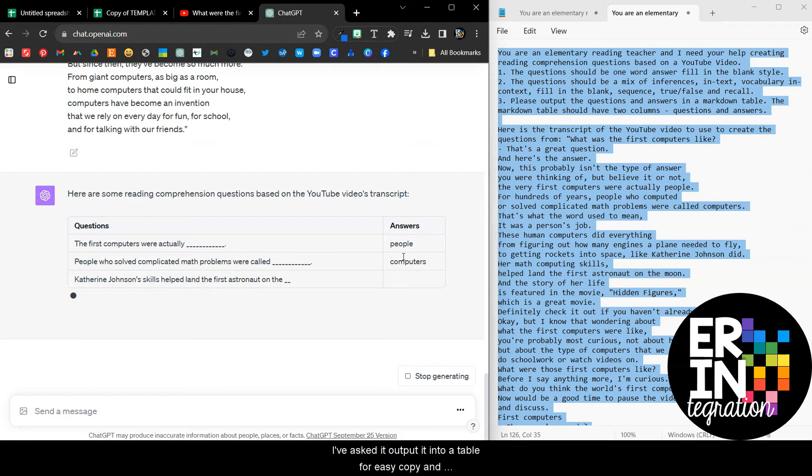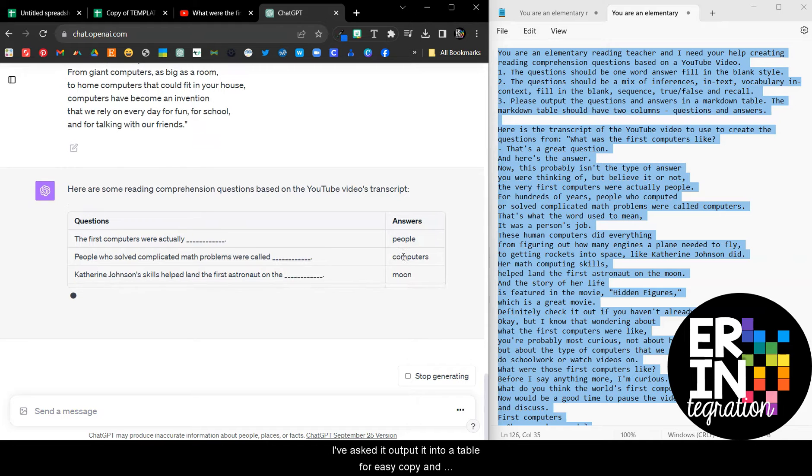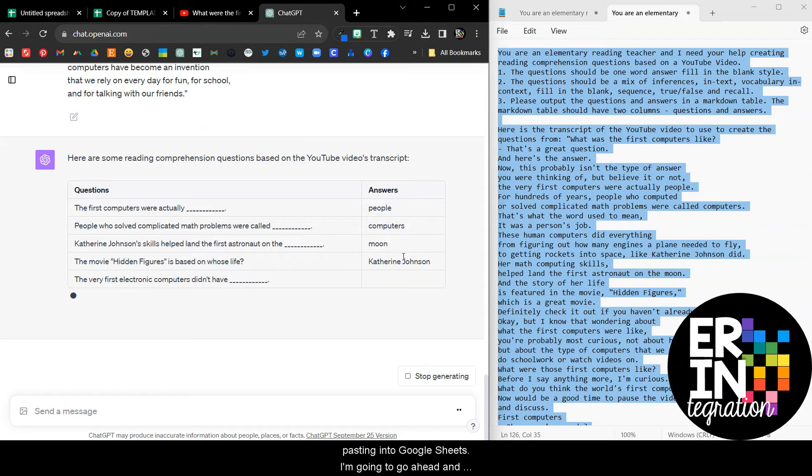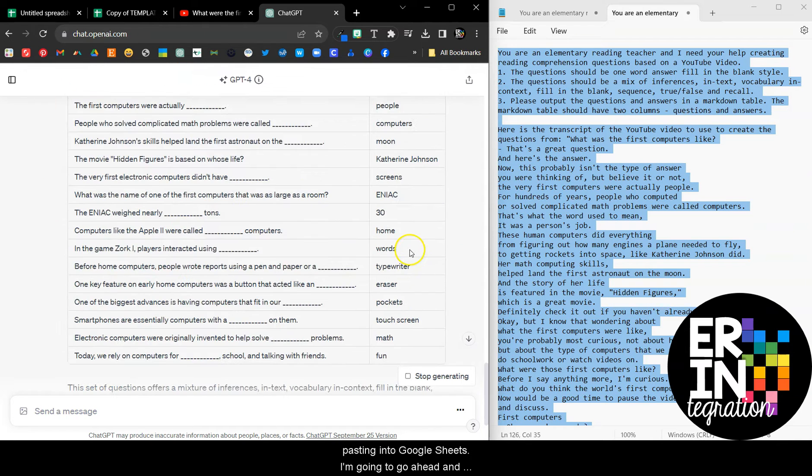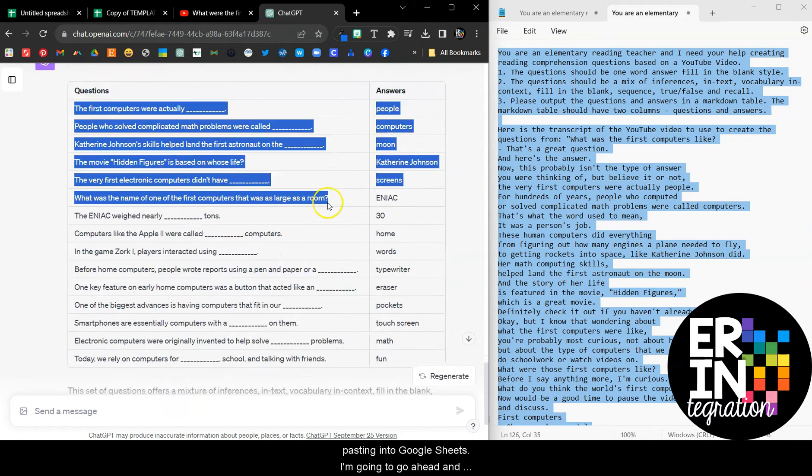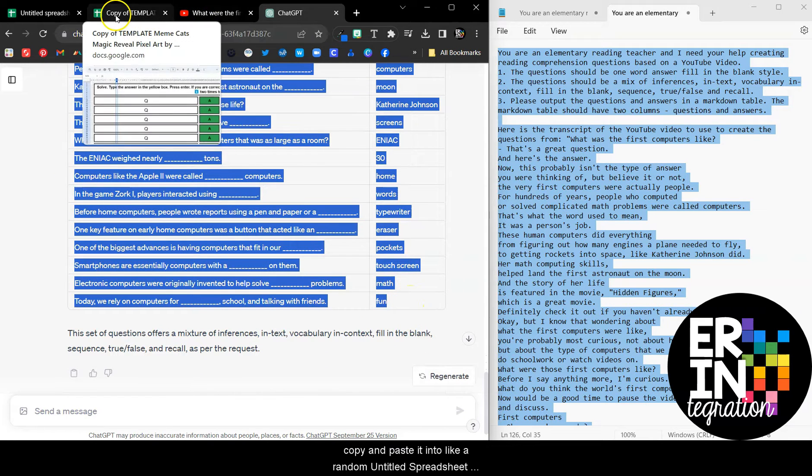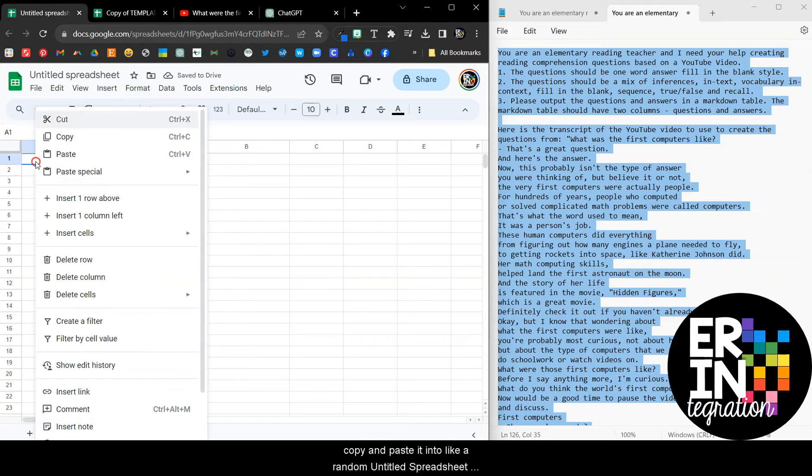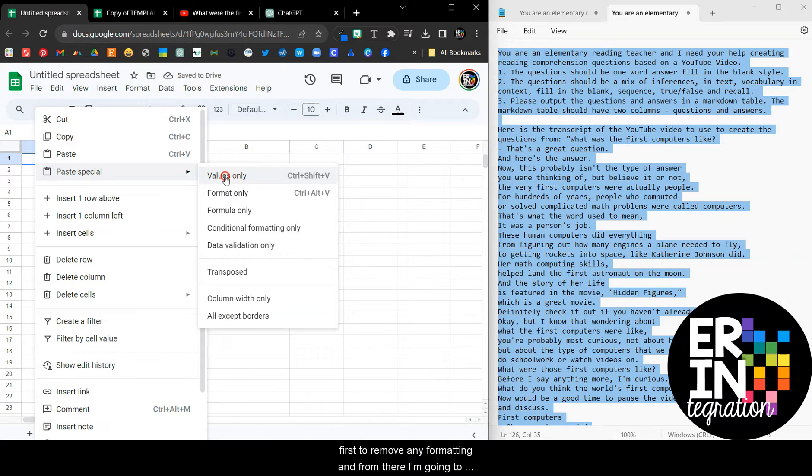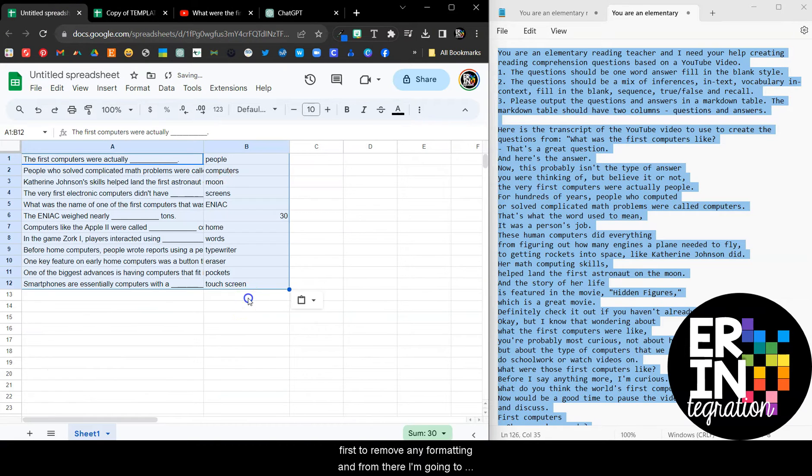I've asked it to output it into a table for easy copy and pasting into Google Sheets. I'm going to go ahead and copy and paste into a random untitled spreadsheet first to remove any formatting.